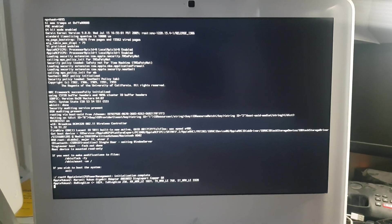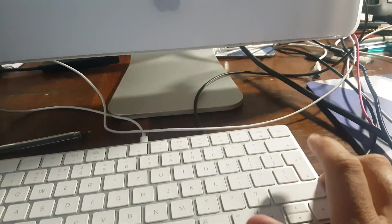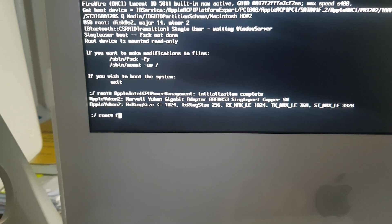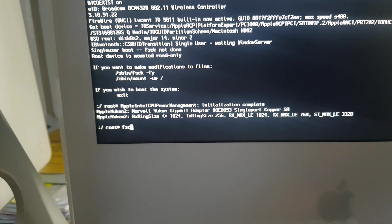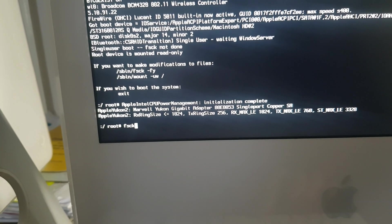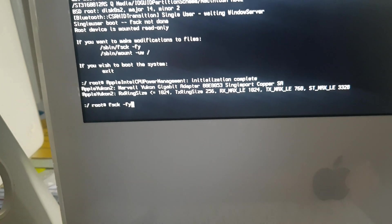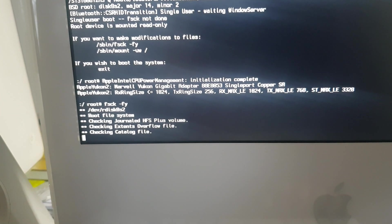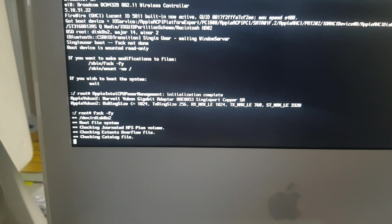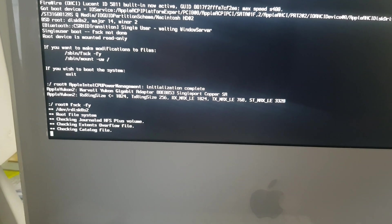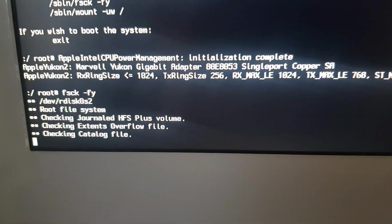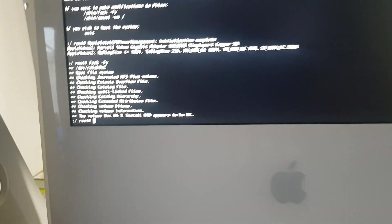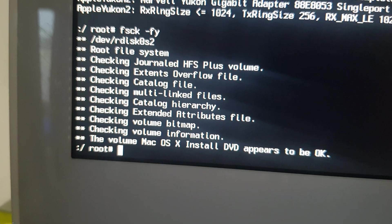Alright, so when you come to this just hit enter and that should give you a root command that you can type in. So what you do now is type in FSCK space minus FY and hit enter. This should be checking the system now to make sure everything is okay. So we'll just wait till this is finished. Okay, so it says it's alright. It appears to be okay.